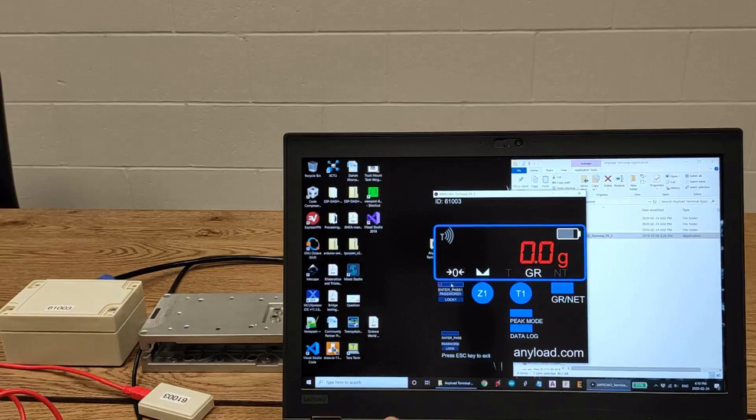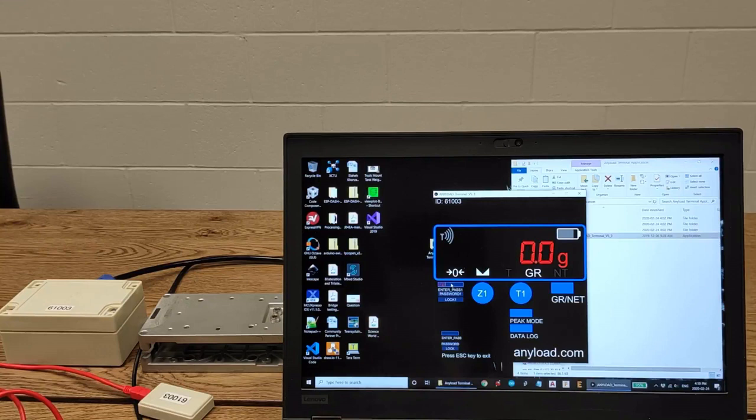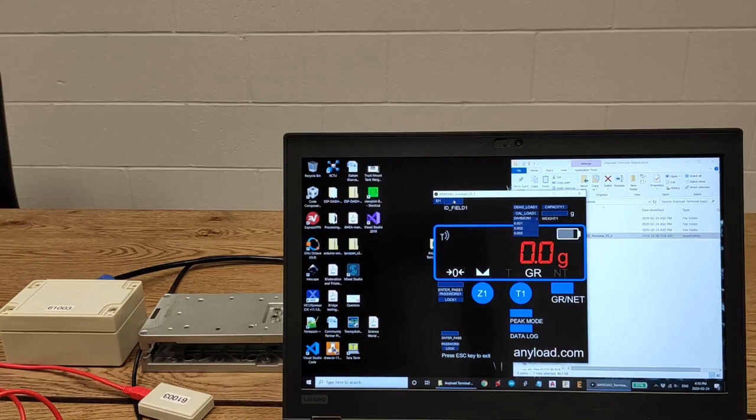At the moment, we can do the calibration process. To do that, you will enter the password again. And enter password,